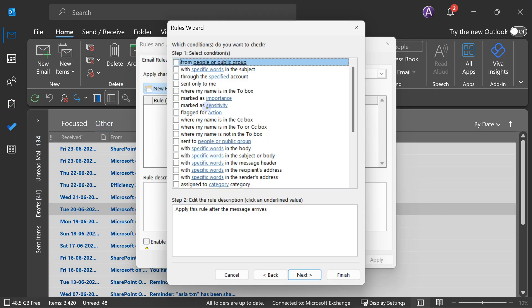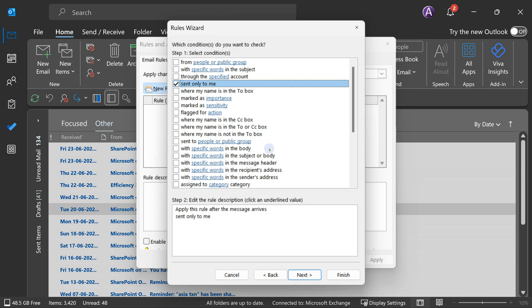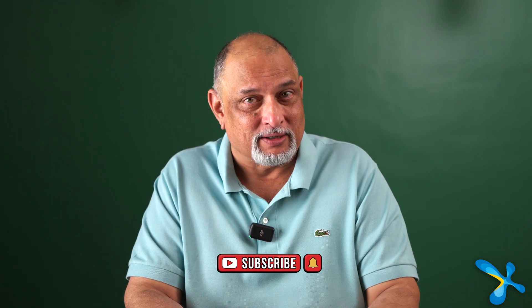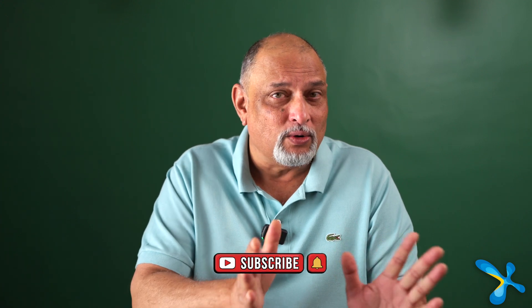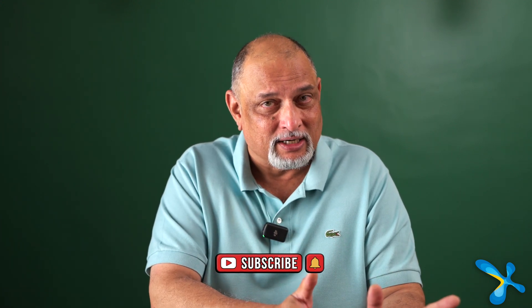Look at all the conditions — just read them once and you'll get ideas about where you can use them. The one we are looking for is 'sent only to me.' Yes, there is already a condition pre-created for that. This is the condition. What is the action?